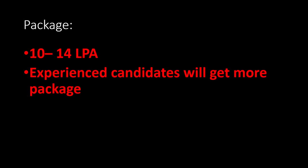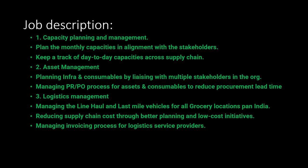The job role is Assistant Manager with a package of 10 to 14 LPA. Experienced candidates will get a higher package, and if you perform well in the interview process, you can also get more.